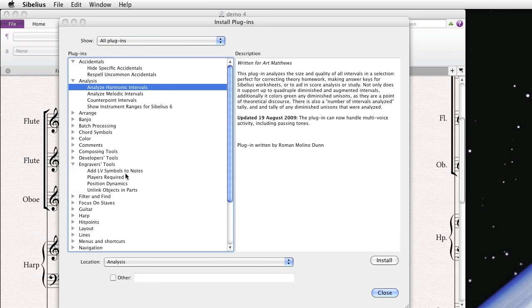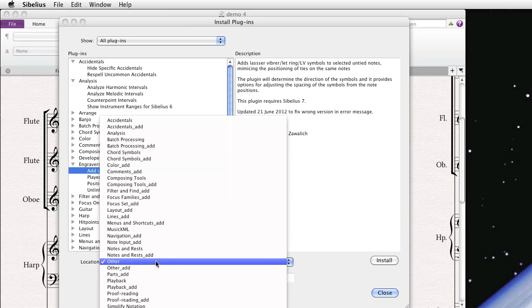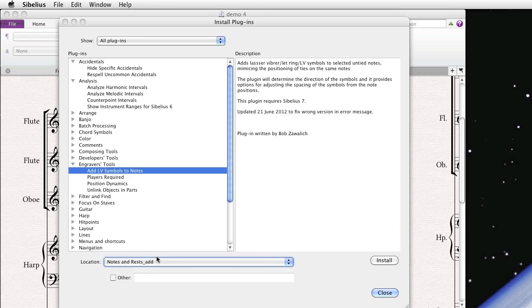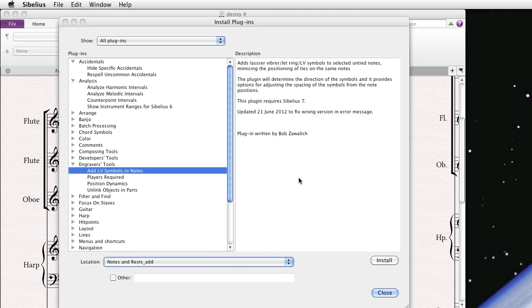There's an interesting plugin that just came out called Add LV Symbols to Notes. I think we'll try downloading that. We'll put it in the Notes and Rests category and install it. And there it is. That's all we have to do.